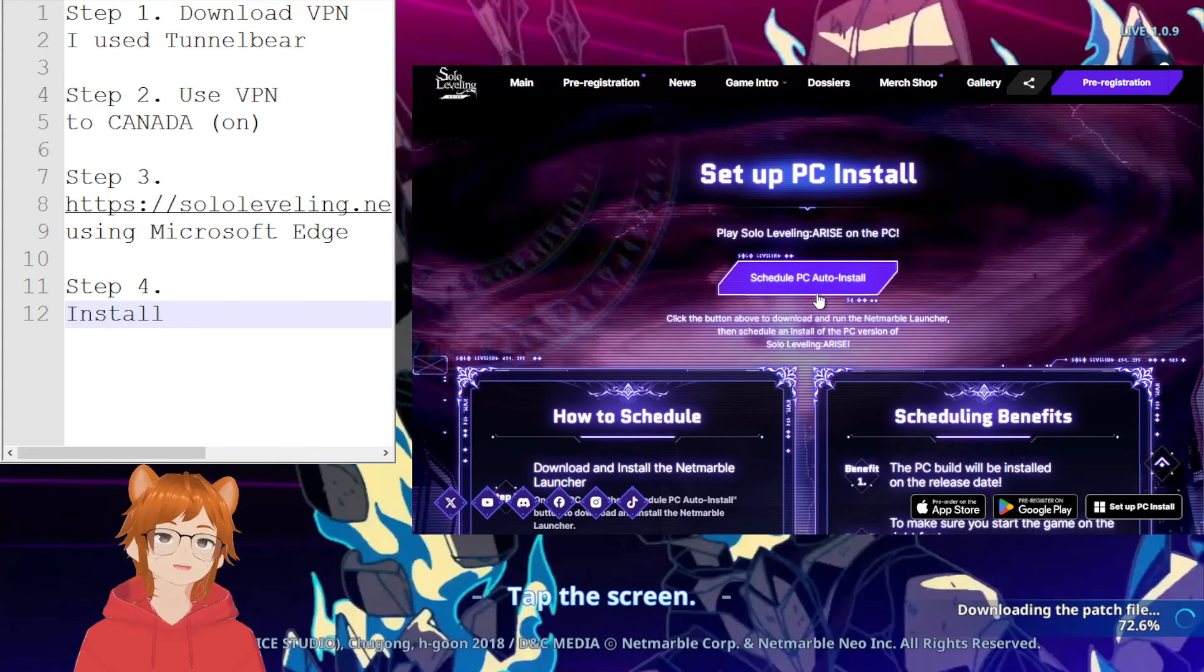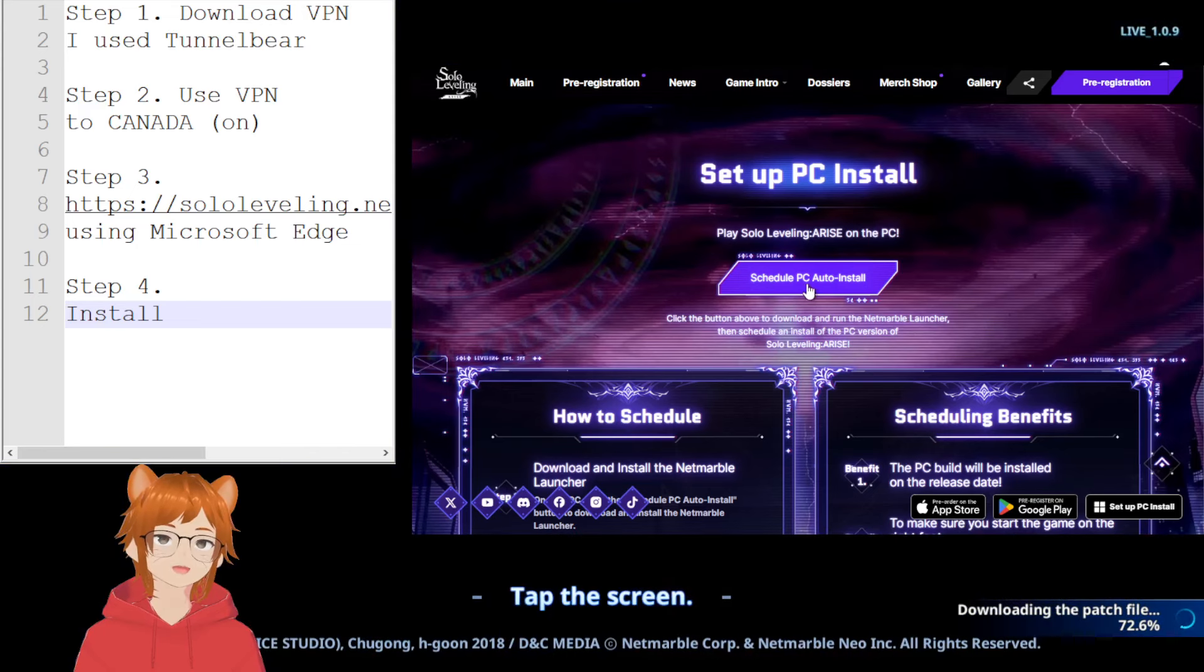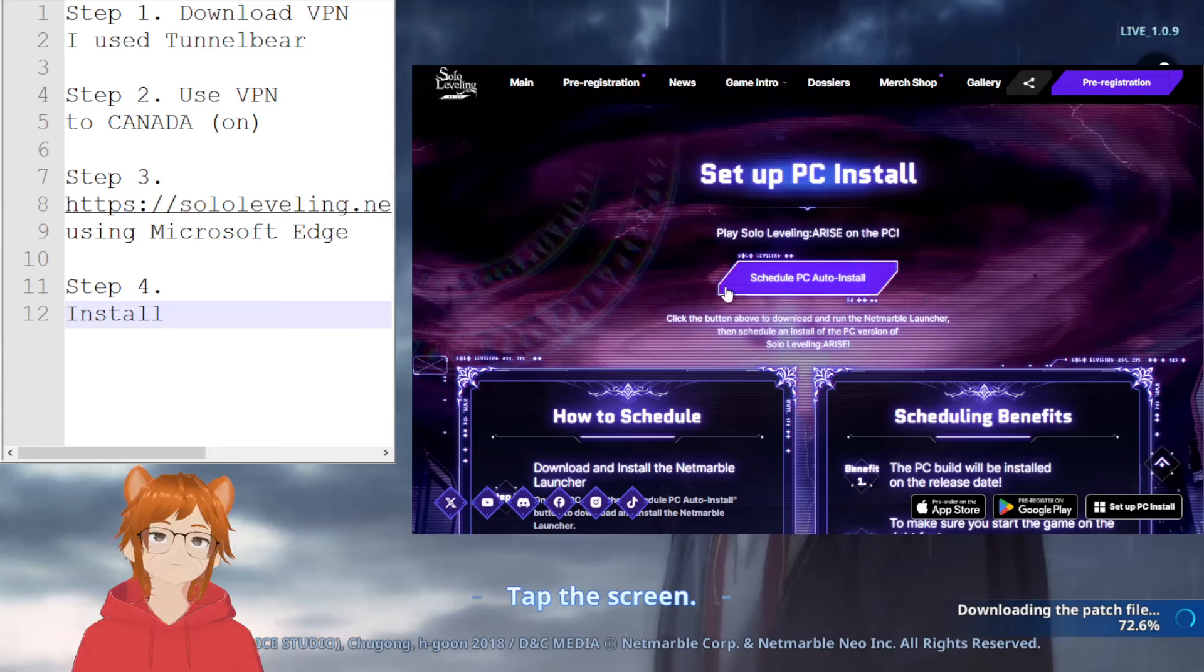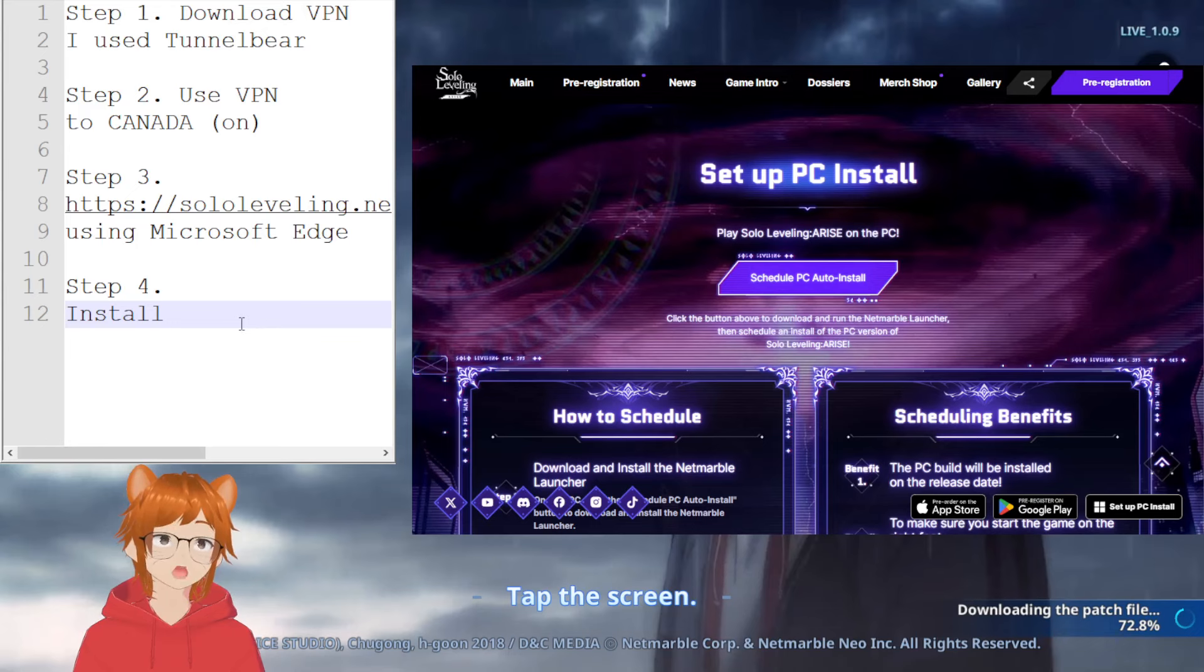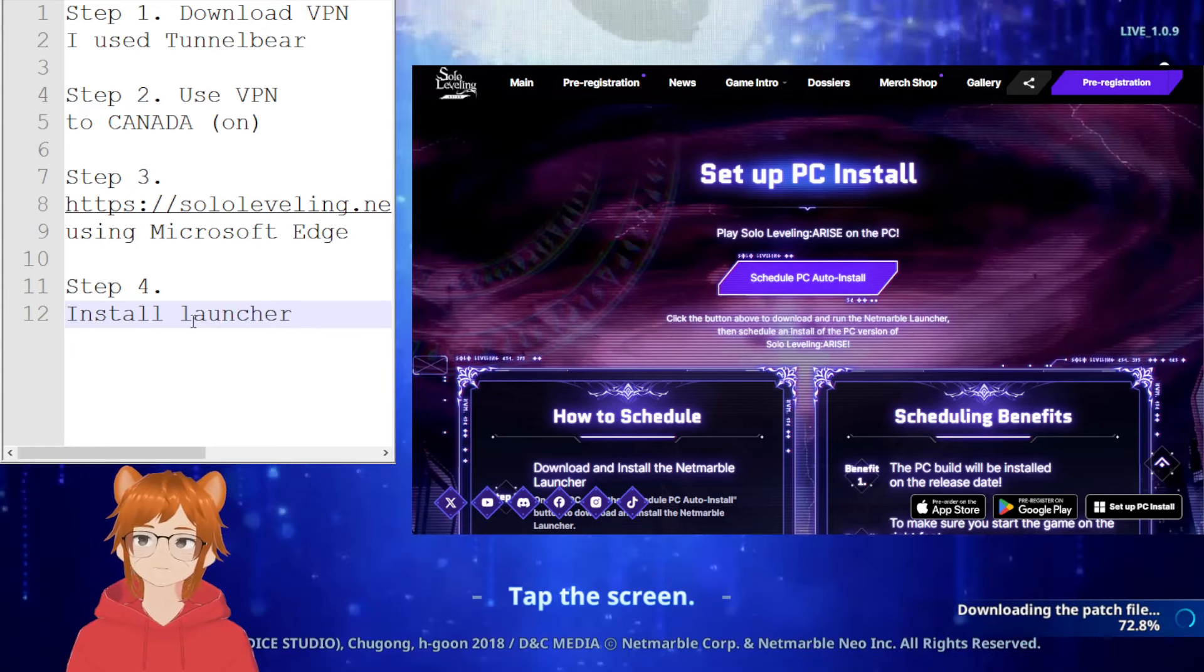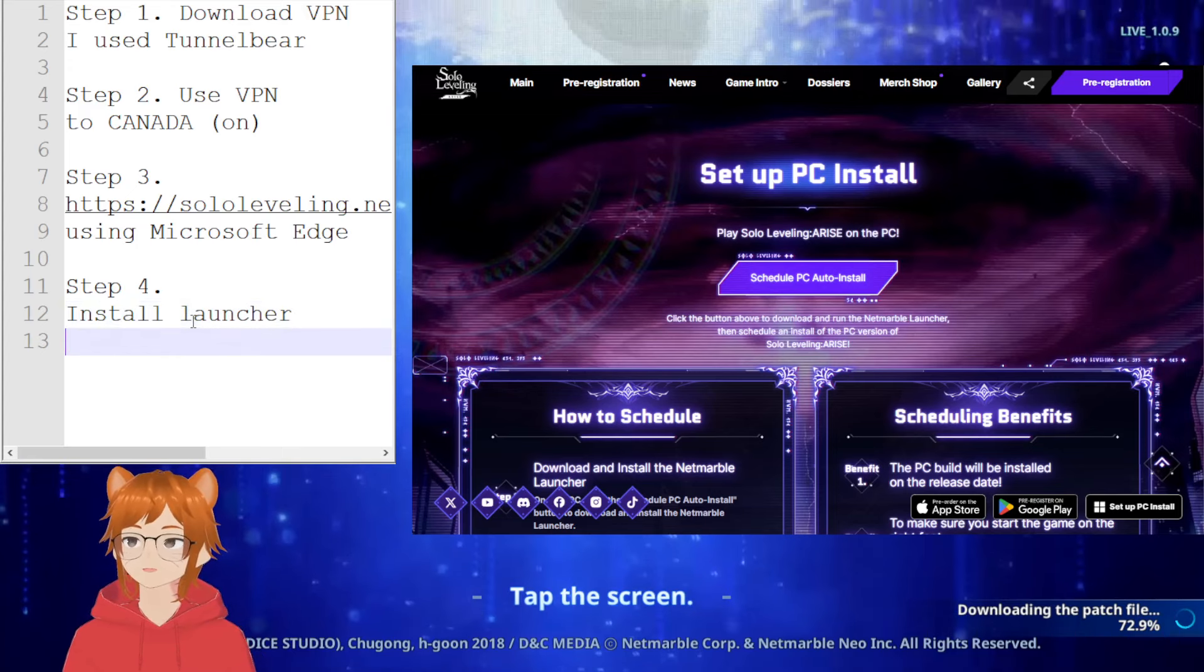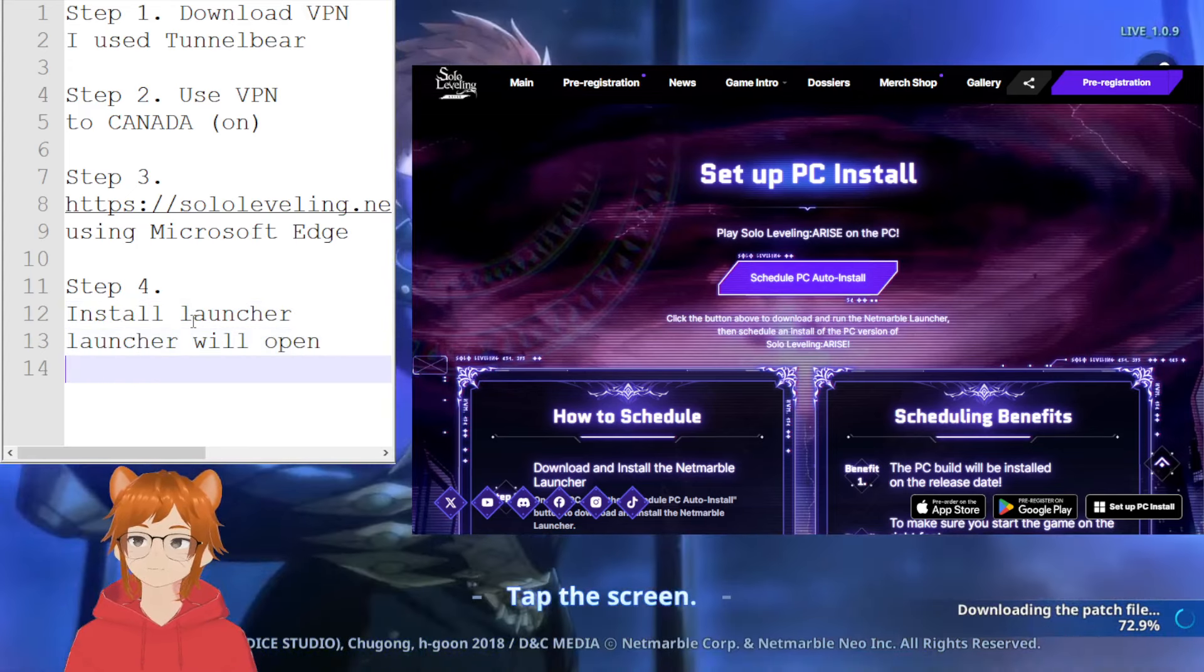I haven't actually shown the browser yet, so yeah, so you go here basically. It says schedule PC auto install because I don't have the VPN on. But if you had the VPN on and then you go to this website, it'll let you install, and then from there it'll make you install the NetMarble launcher. And then after you install the launcher, launcher will open.